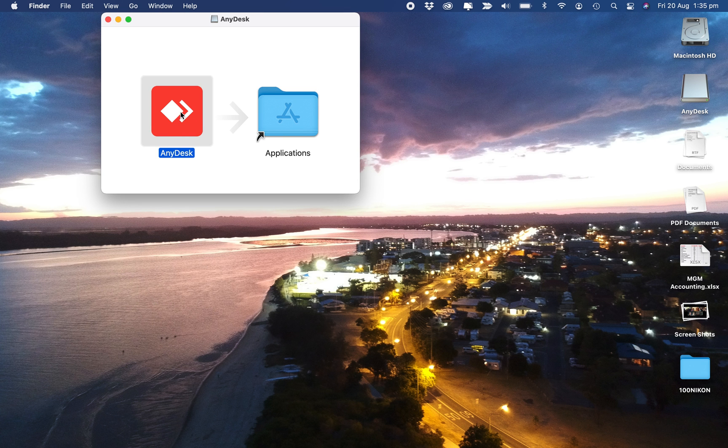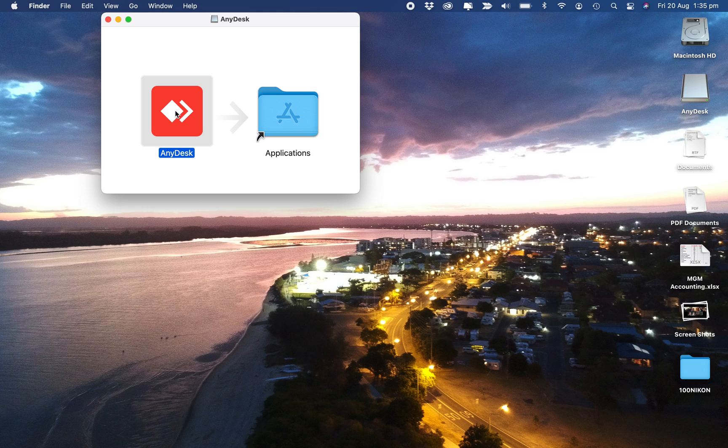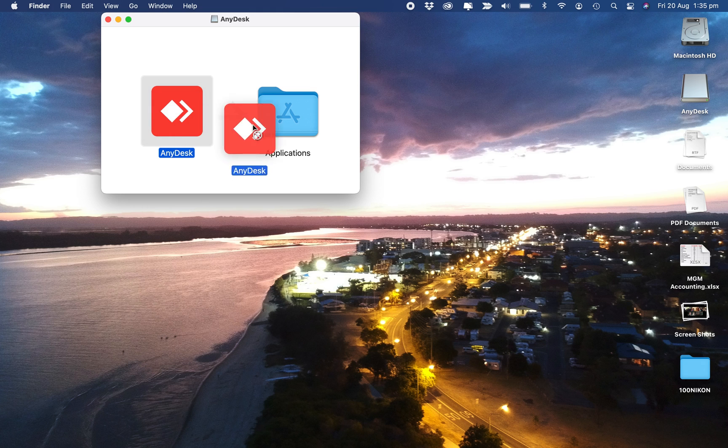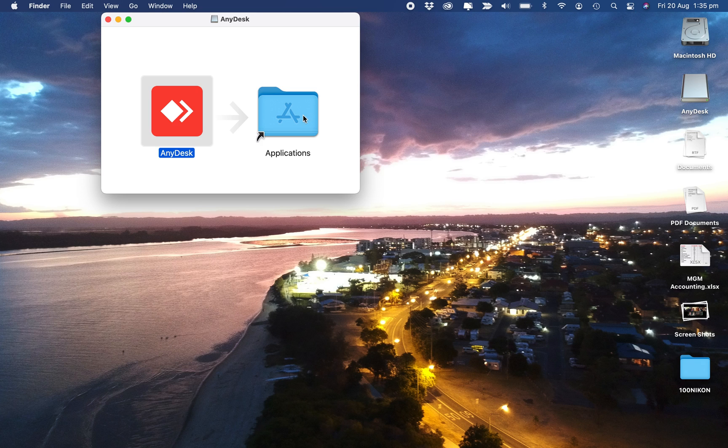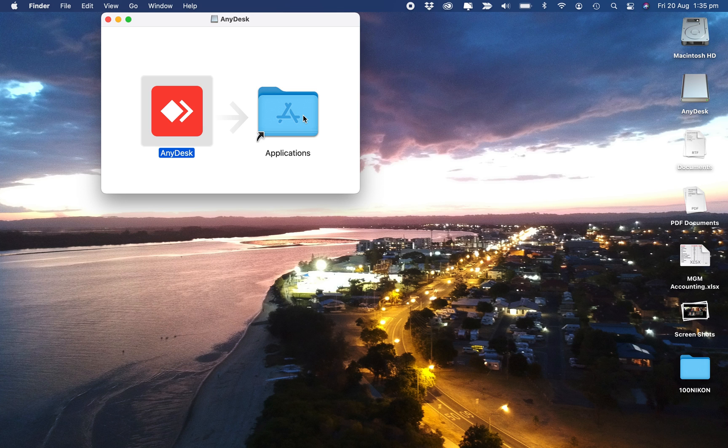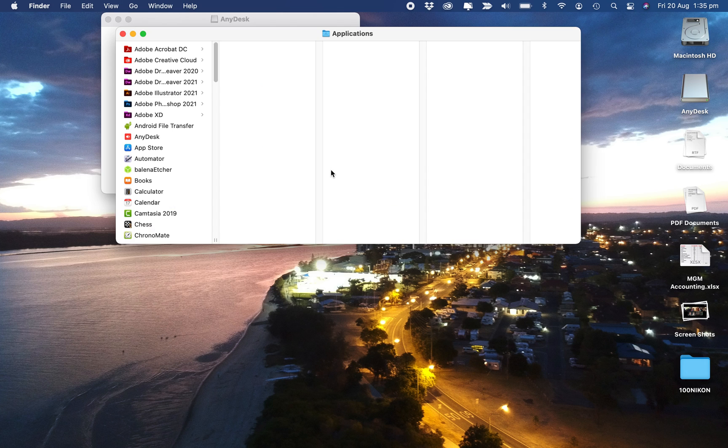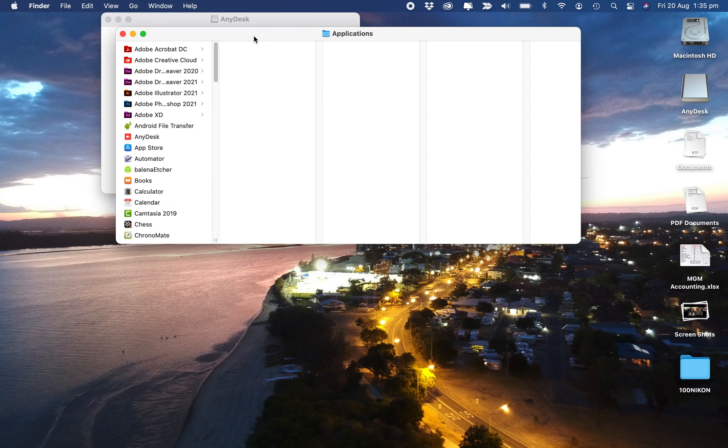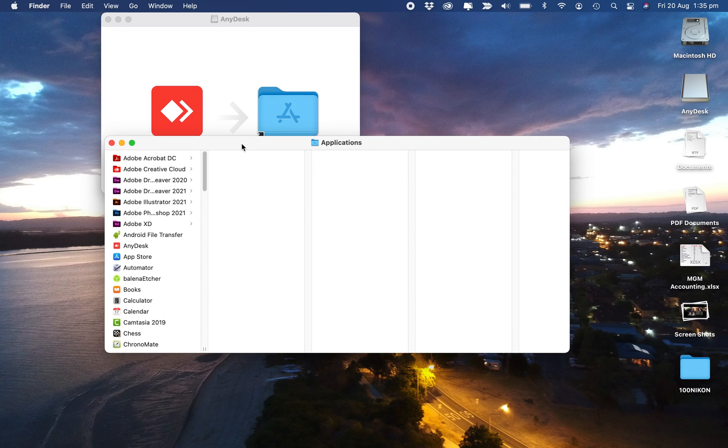Now here's AnyDesk, so we've got to drag it into the Applications folder. There it is, it's in the Applications folder. Now we can double-click on the Applications folder to see all the applications.